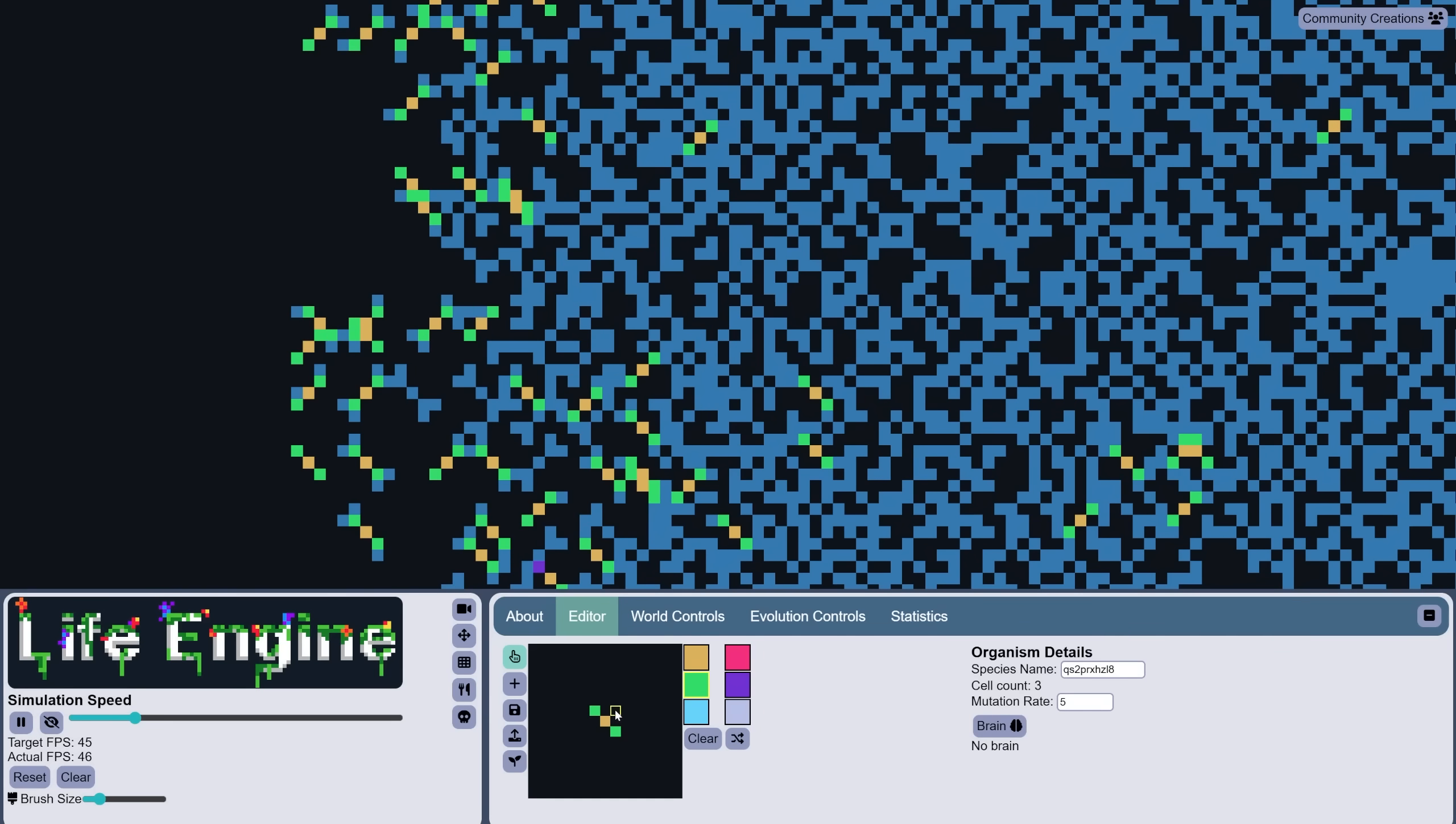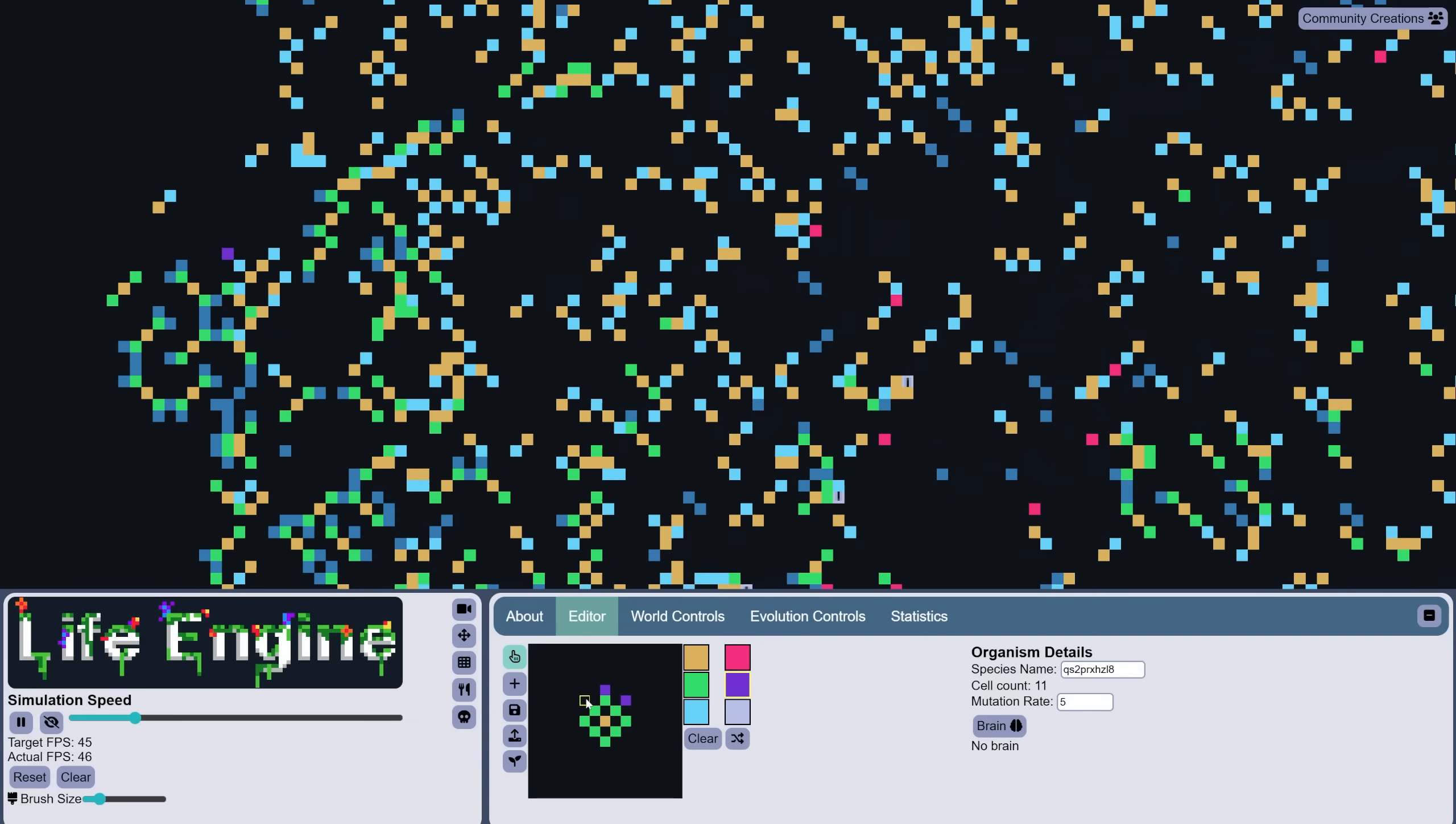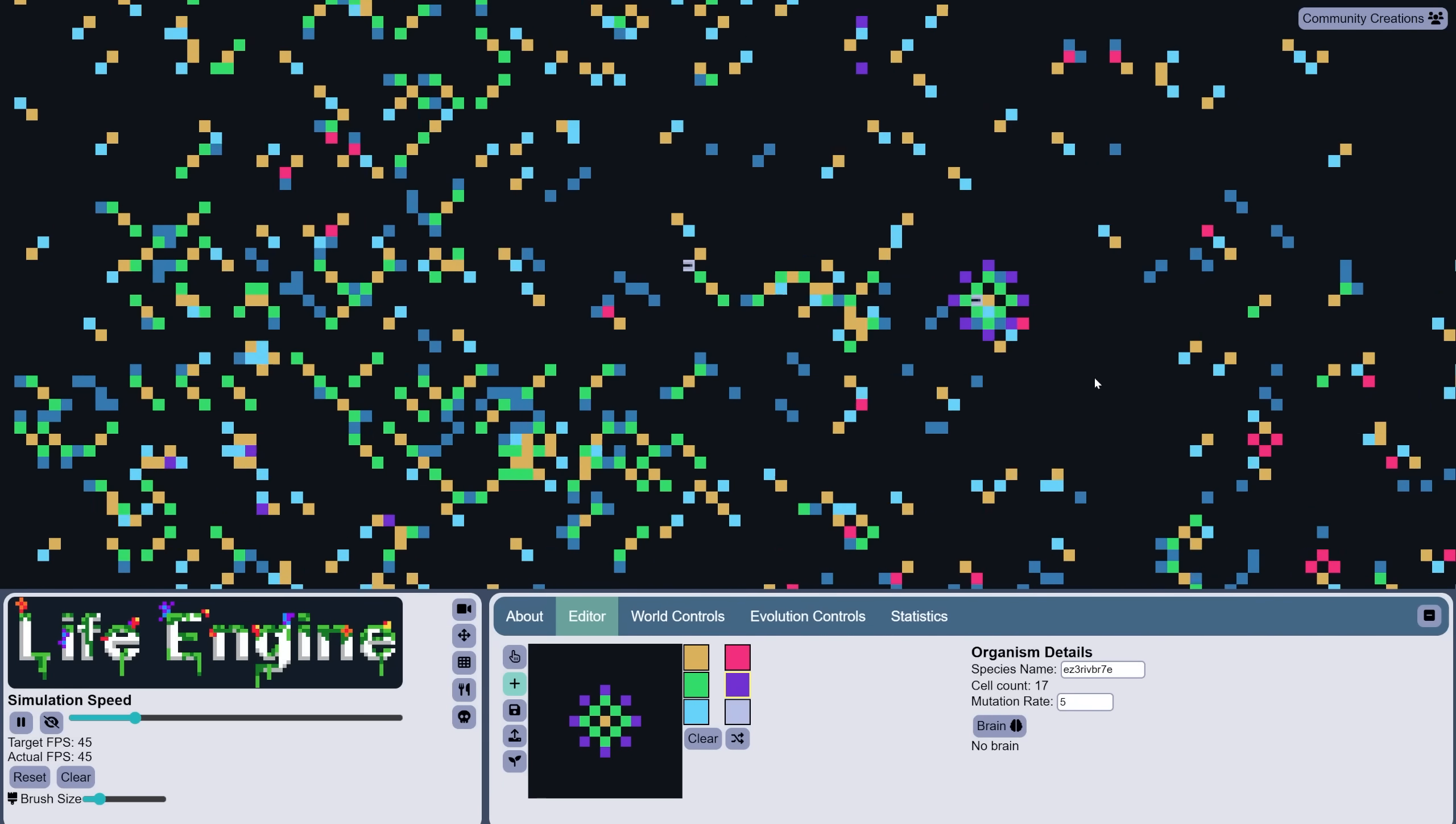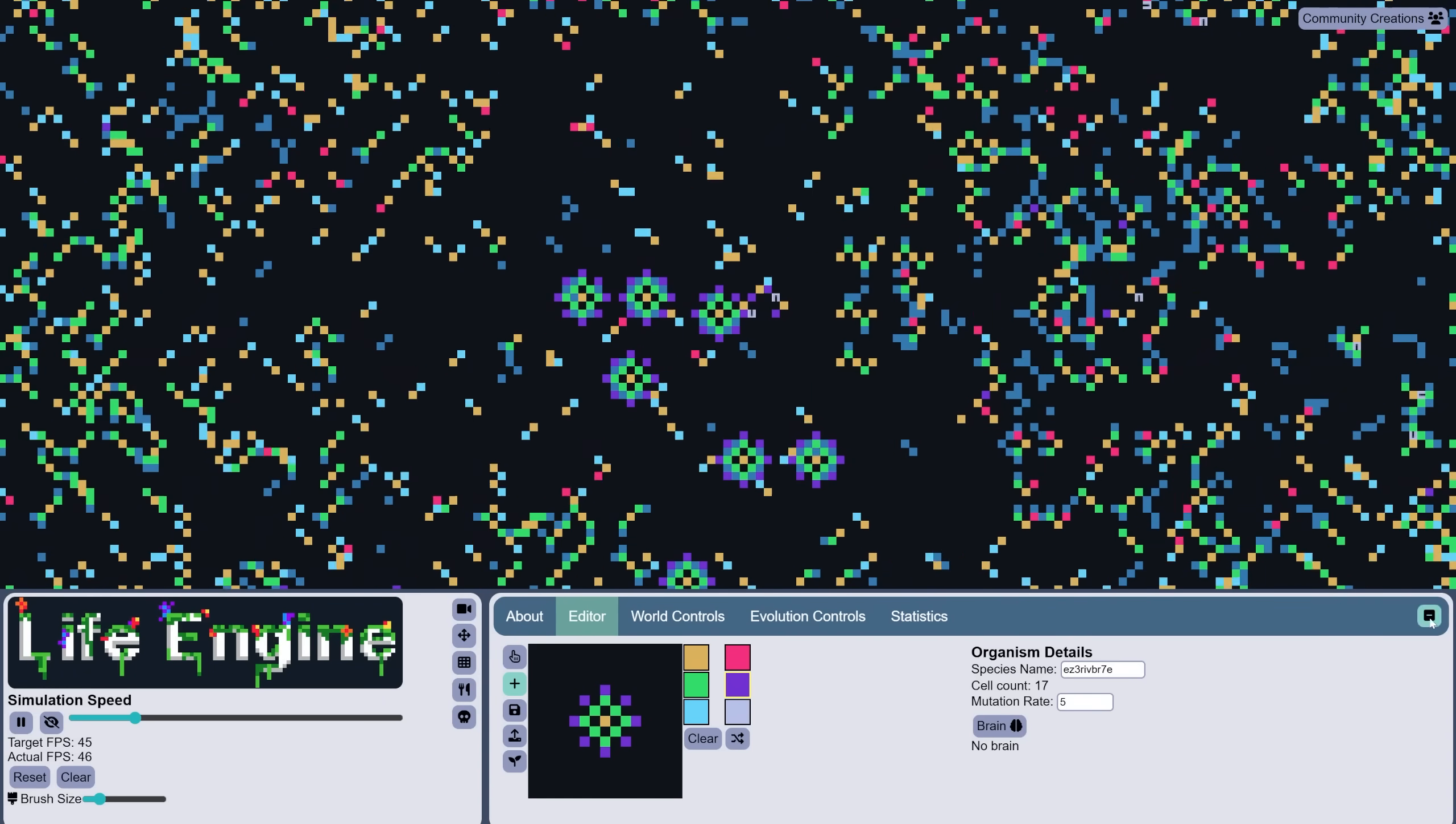Green cells produce food, blue cells allow movement, red cells kill other organisms, purple cells protect against red cells, and then there are gray cells with a slit that are eyes that can see and react to other cell types. Once an organism has eaten enough food, it reproduces and can mutate the cells in its offspring's body. Naturally, organisms that are better at surviving and reproducing outcompete others.